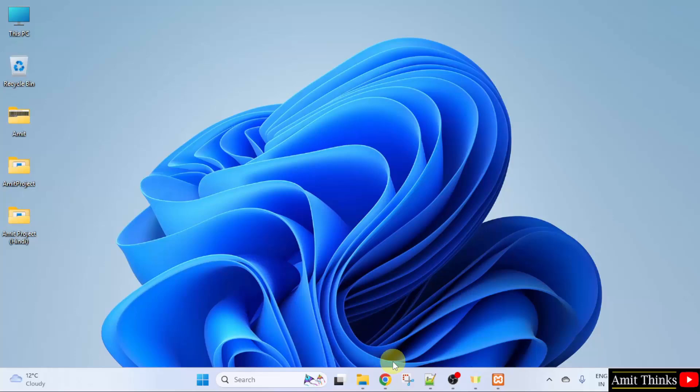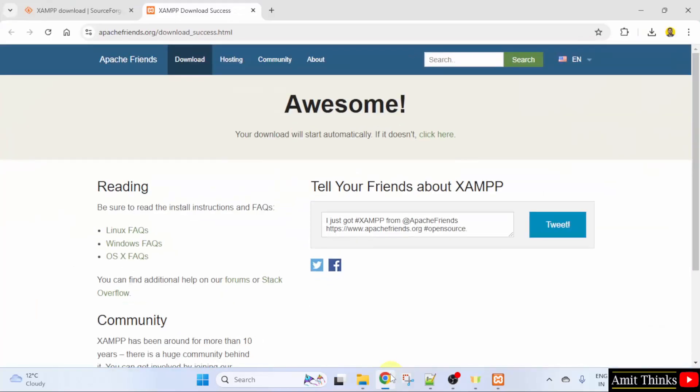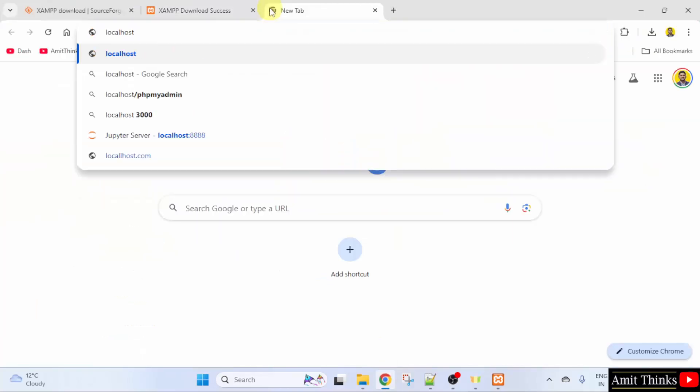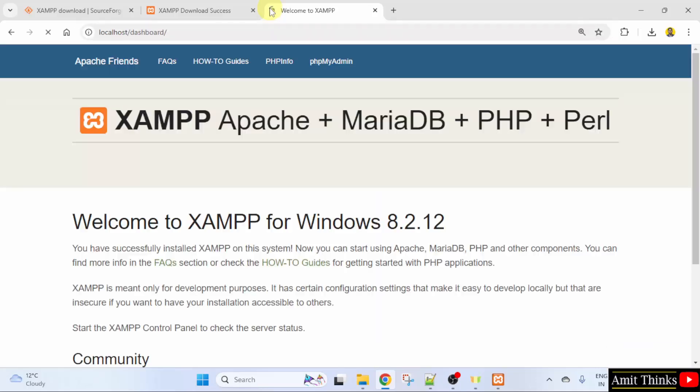Minimize and go to the web browser. Here type localhost and press Enter. And if the following is visible, that means we successfully installed it. Click here PHPMyAdmin.